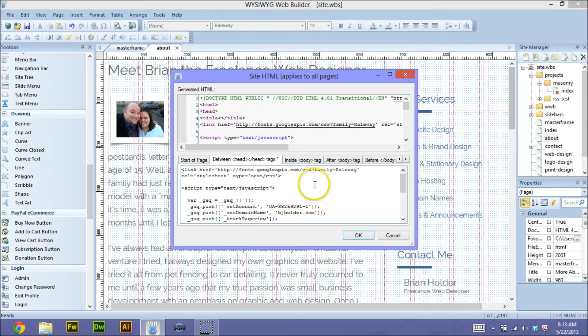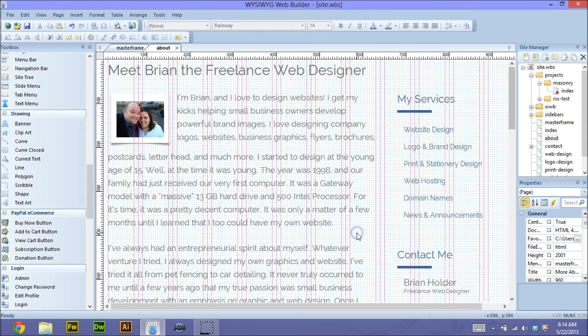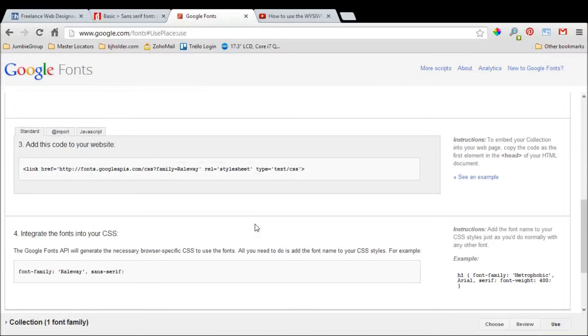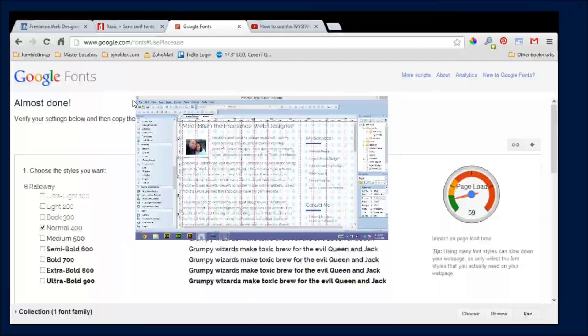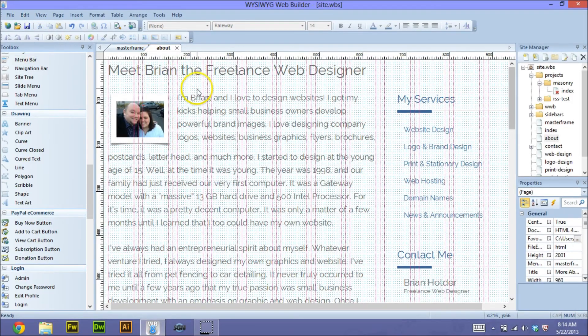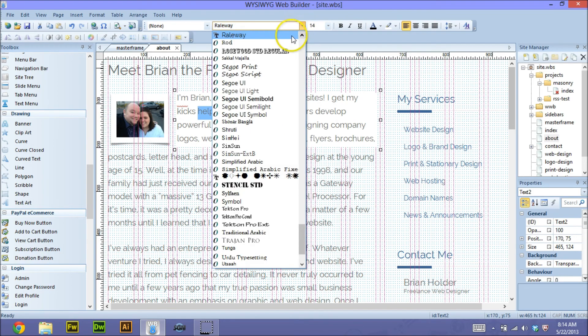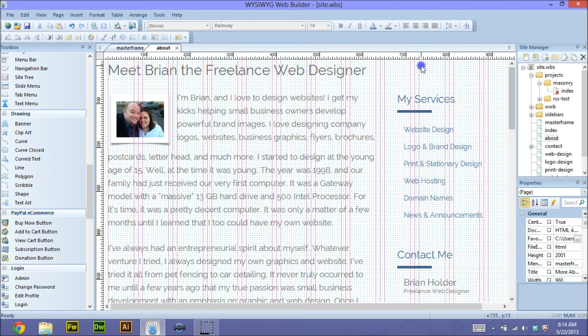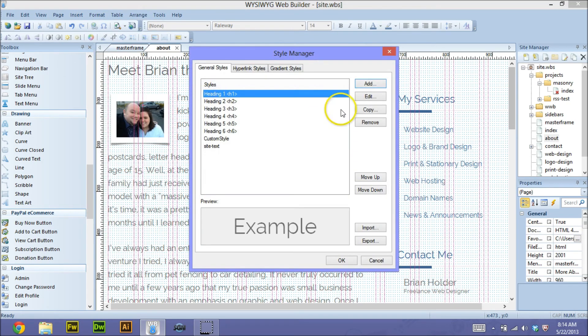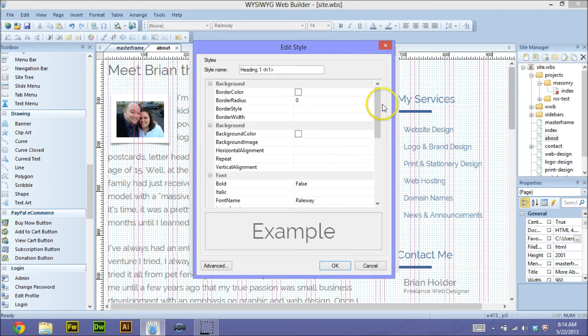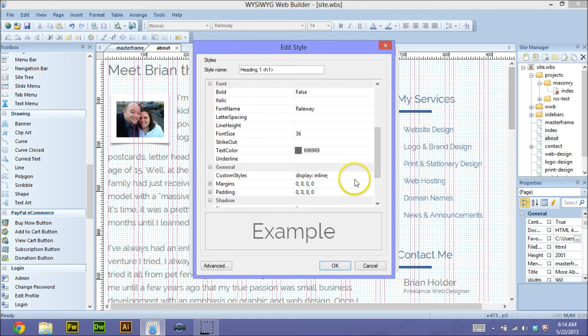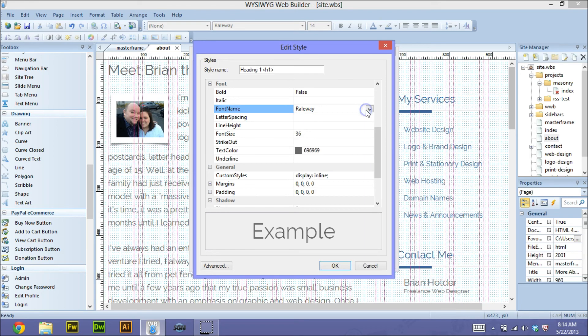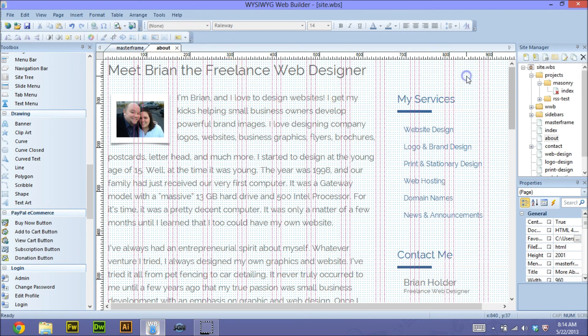What you can do next to make this easier for yourself: go back to the Google page and download that font right here. If you install that font on your local machine, that allows you within the program to just select the font like you normally would with any other font, and you can also do that within the style manager. For example, if we go to my h1 and click edit, instead of having to paste code in custom styles like before, we can just select the font from our drop-down here. That'll work as long as you've pasted that code snippet into your site HTML, and it'll render just fine.